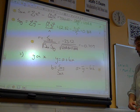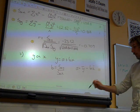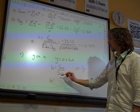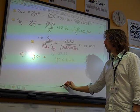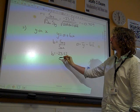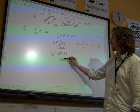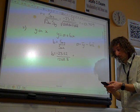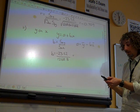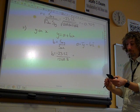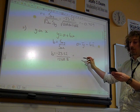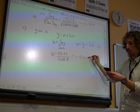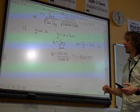It's all been there for us so far. So B is Sxy over Sxx — that's minus 23.52 over 1268.8. On my calculator I've got these stored, alpha A and alpha B, and I get minus 0.0185 to three significant figures.